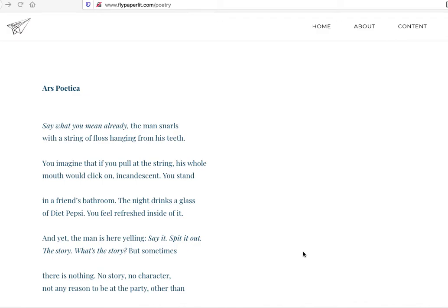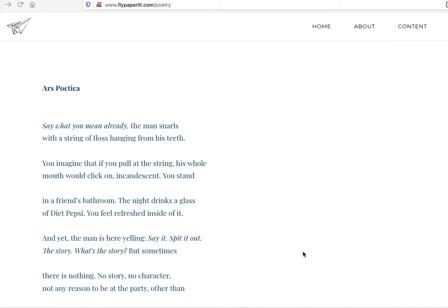Ars Poetica. So I'm just going to read this one, having looked at the form on the page. I'll have white space in this form, the way it works. Say what you mean already, the man snarls. So it's italicized as if this is the man saying it, right? The man. I'm not sure who the man is in this sense just from the first line. With a string of floss hanging from his teeth. That's a fun image to start with. The guy has a string of floss and he's saying, say what you mean. I don't know who this is right off the bat. You imagine that if you pull at the string, his whole mouth would click on incandescent. Ah, funny. It's like the floss is like a light switch to turn it on.